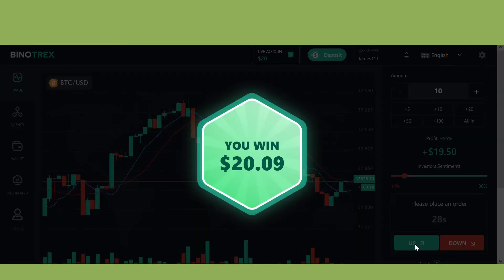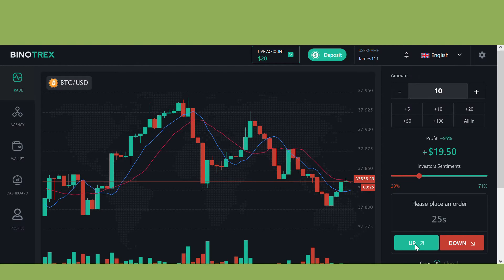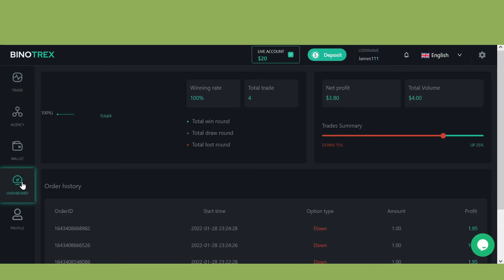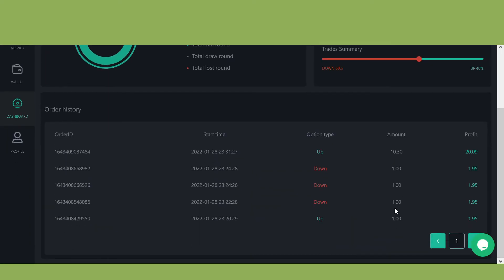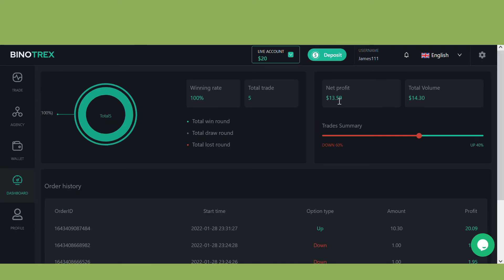Let's check our dashboard and see how we've managed to build this account from nothing to something. As you can see on my dashboard, I've been making trades of one dollar. You can see the time, the dates, the net profit at thirteen dollars plus, and the total trading volume. Total trades I took was five, and my winning rate is 100 percent. All of this was possible because I traded only on a stable market.